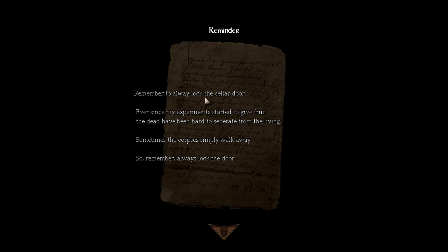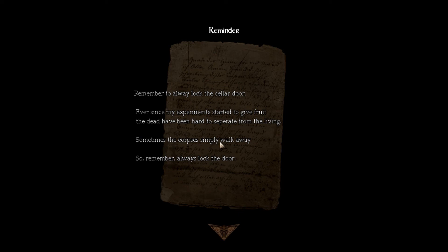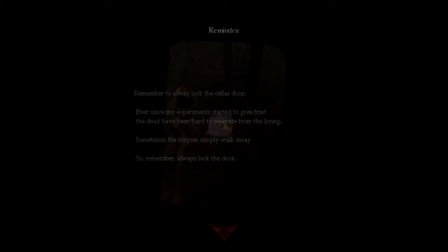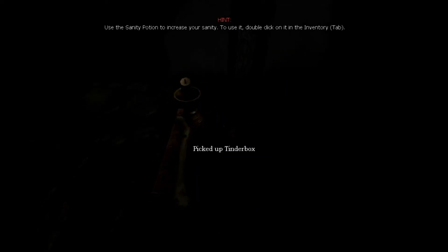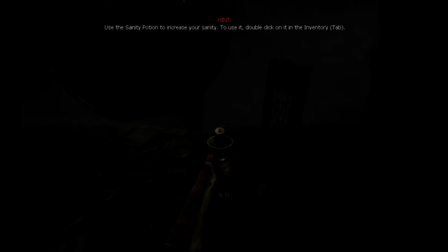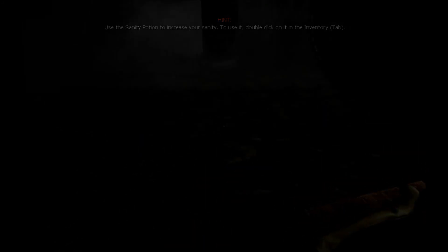I know the crowbar might be useful, that's why I picked it up. I'll give them a break on these grammar issues. Remember to always lock the cellar door. Ever since my experiments started to give fruit, the dead have been hard to separate from the living. Sometimes the corpses simply walk away, so remember, always lock the door.